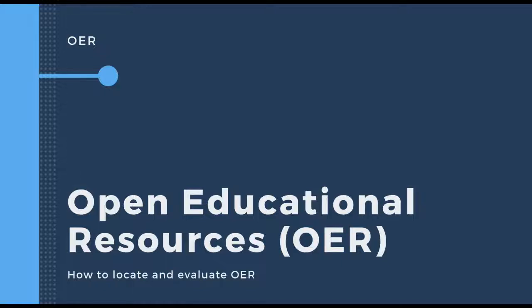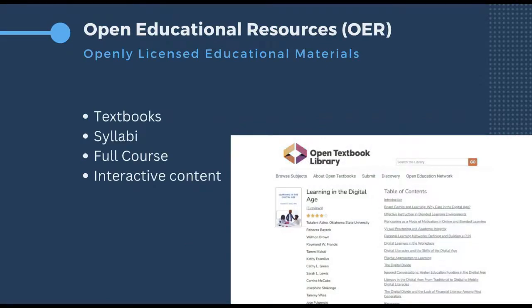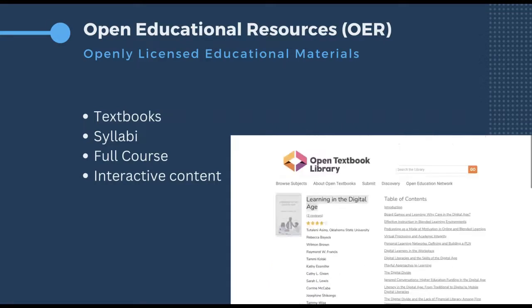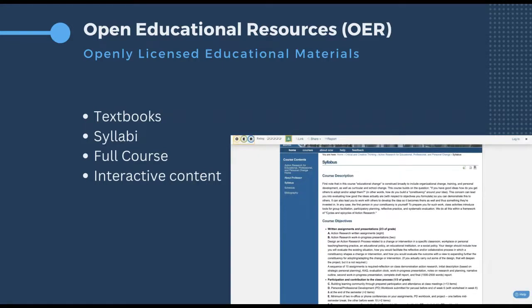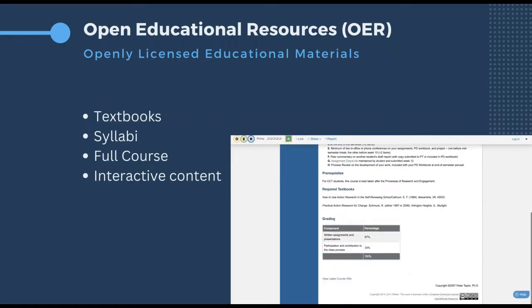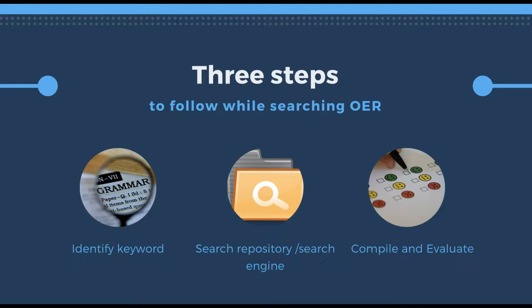In this video, let's find out how to locate and evaluate Open Educational Resources effectively. Open Educational Resources are openly licensed educational materials like textbooks, interactive content, syllabi, and even full courses that are freely available online for anyone to use. You can start by learning a few tricks about searching for open educational content online.